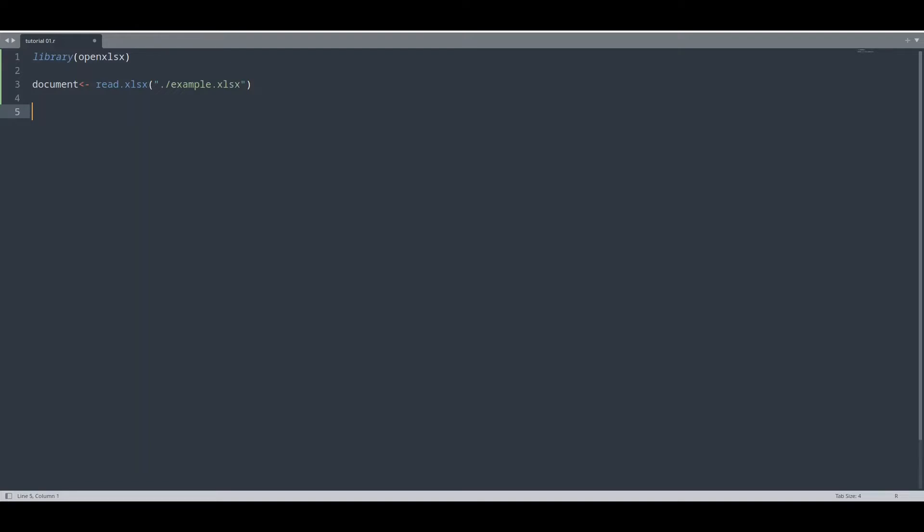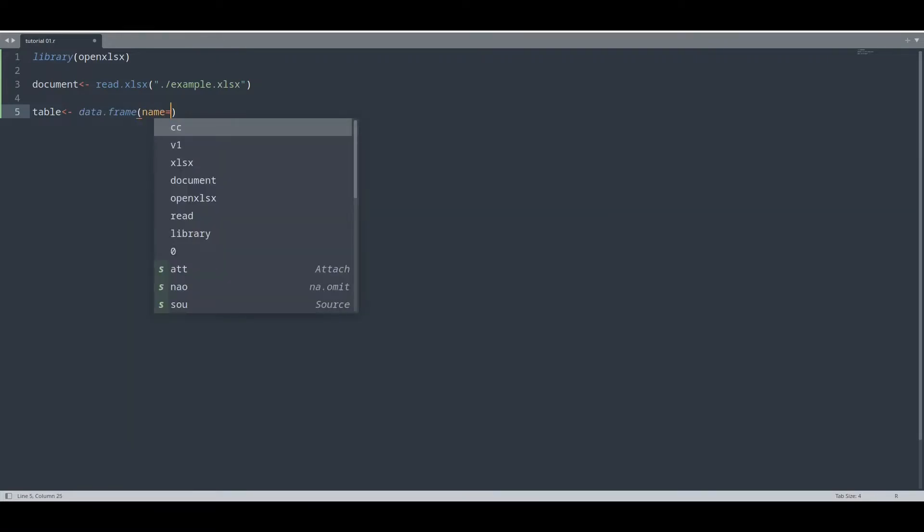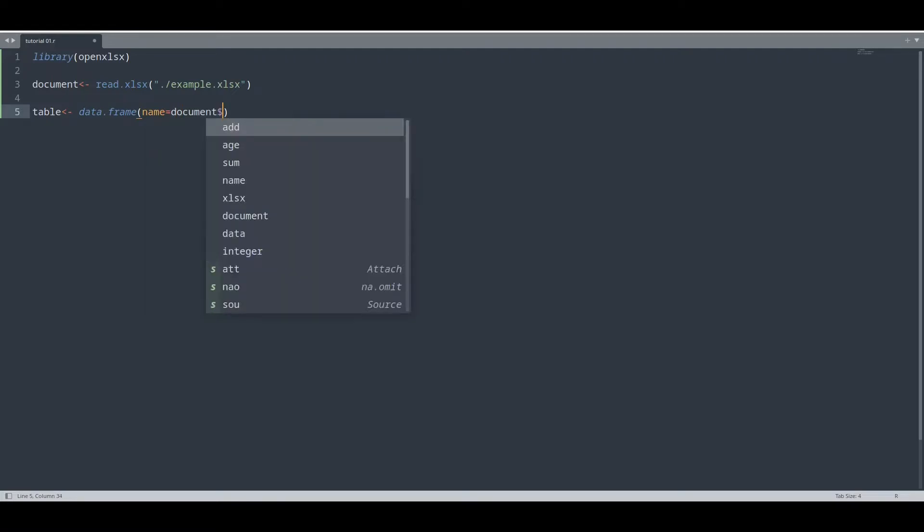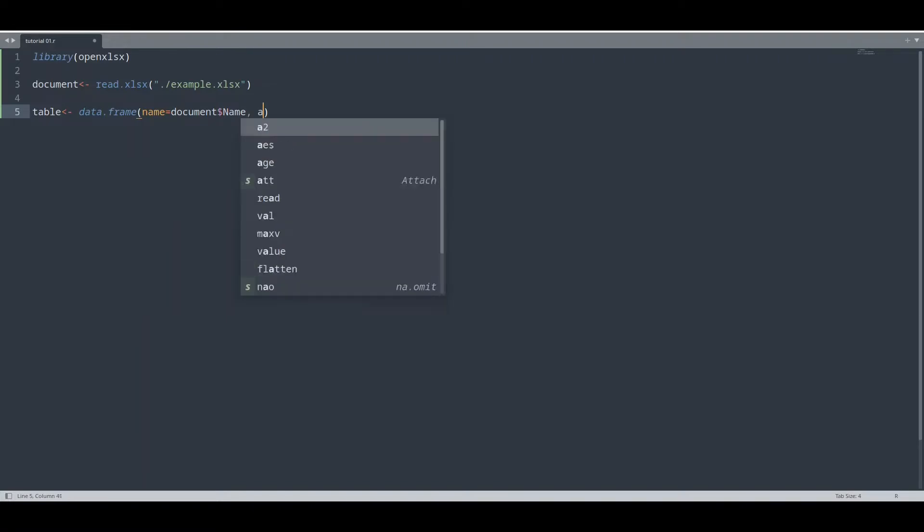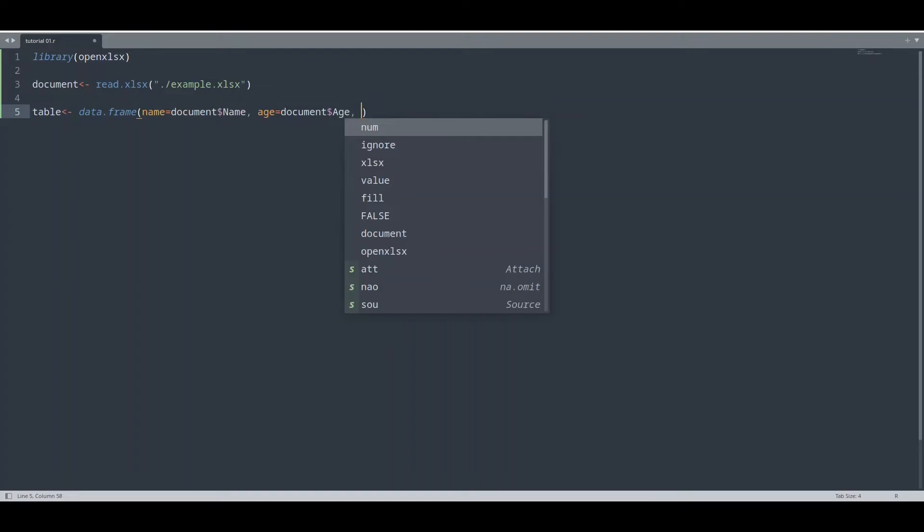And now I'm going to create one data frame that's going to hold this data a bit better. I'm going to call it table. Data frame is going to be the type. And I'm going to name column name, and this column is going to hold the column name from our document. Then we're going to do the same thing for age and the same thing for salary—our favorite part.